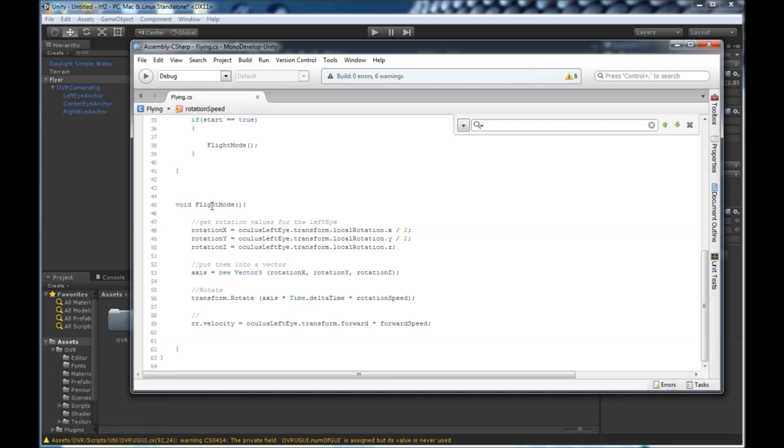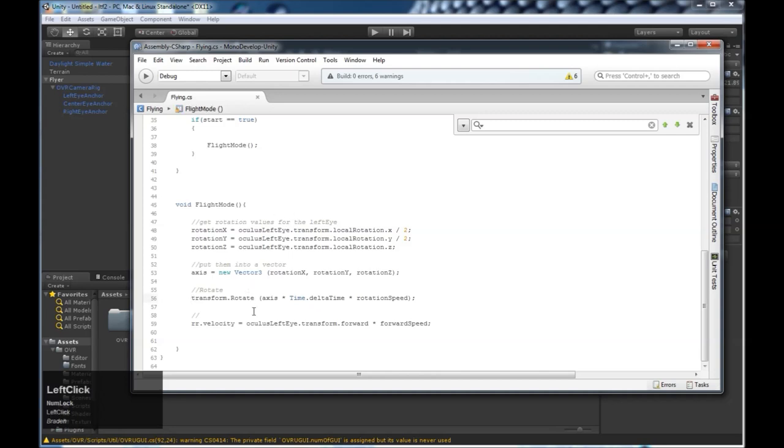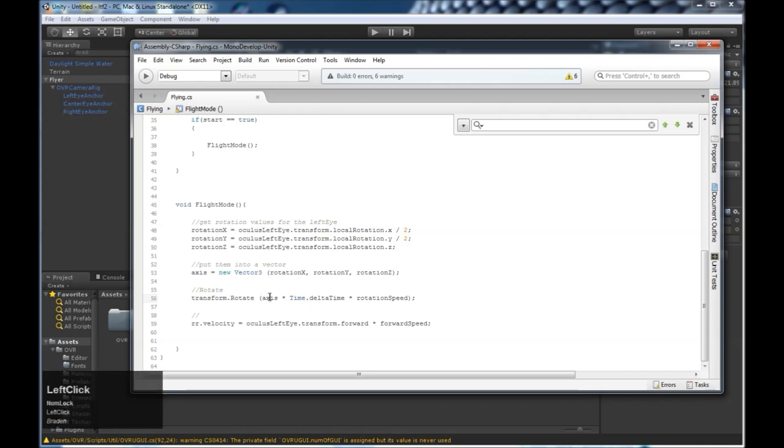Our method flight mode takes the current rotation of the left eye of the oculus prefab. It gets the x rotation, the y rotation, and the z rotation. It assigns them to a vector named axis. And then we tell our object to rotate using the transform.rotate method. And we're going to tell it to rotate towards our axis times time.delta time times rotation speed.